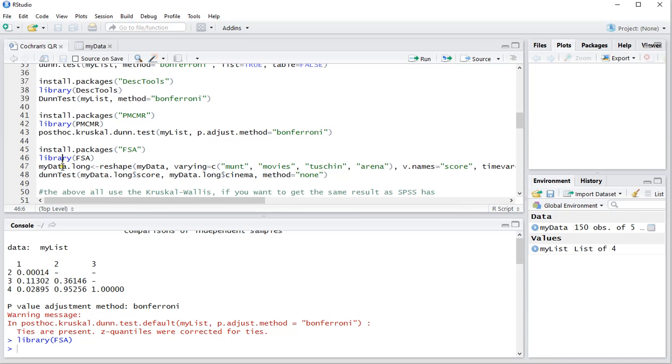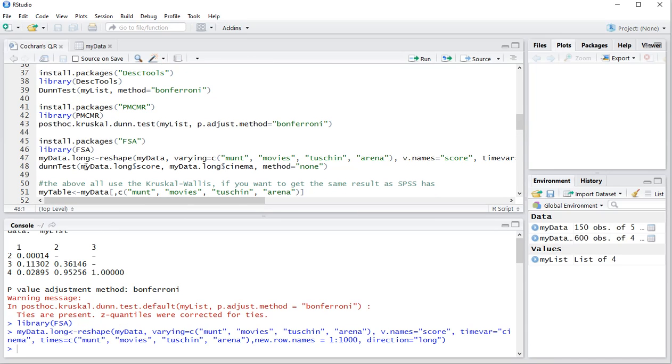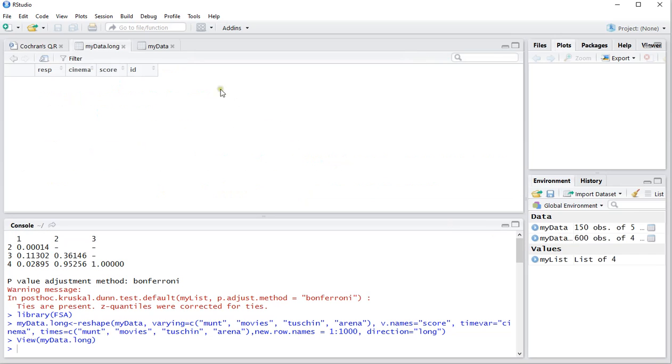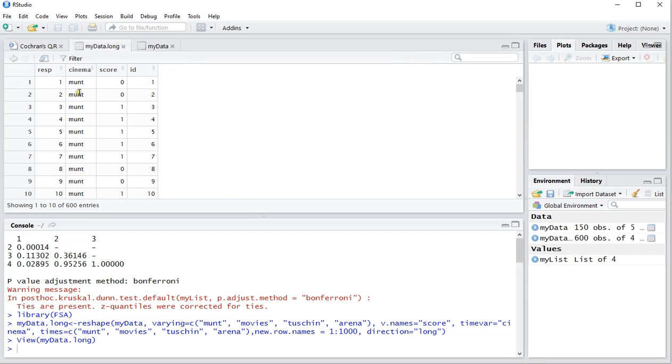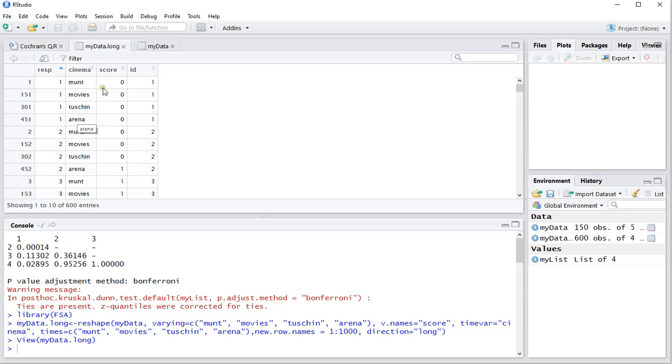What this will do is actually I can show you once I run the command I can go for my data long and you can see that now for each respondent if I sort it by respondent there are four variables, the cinema as a separate variable and then how he or she scored on that specific cinema. So respondent number one didn't go to any cinemas.